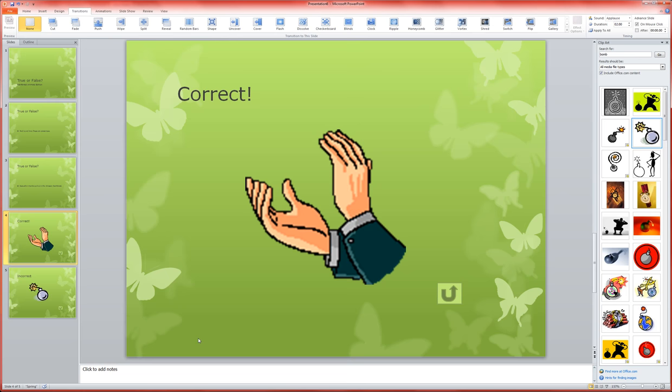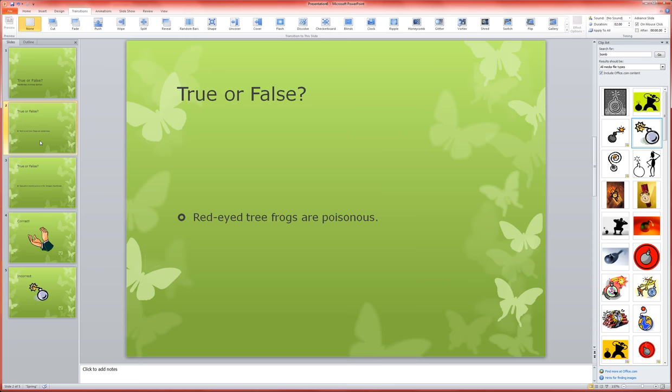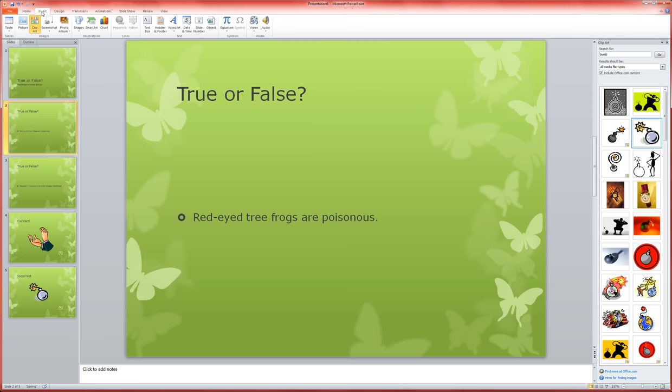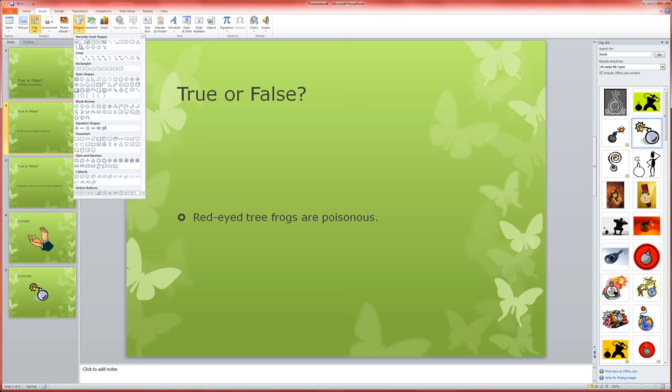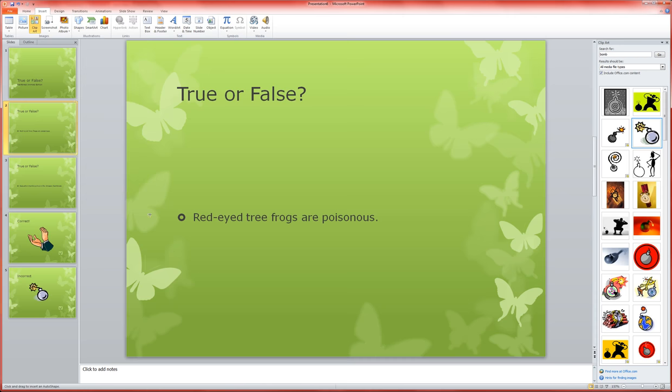Now we're going to come back to our question slides and we're going to start making those work. The first thing we need to do is insert some action buttons on these, we're going to do the custom ones over here, and I'm doing this as a true or false quiz.